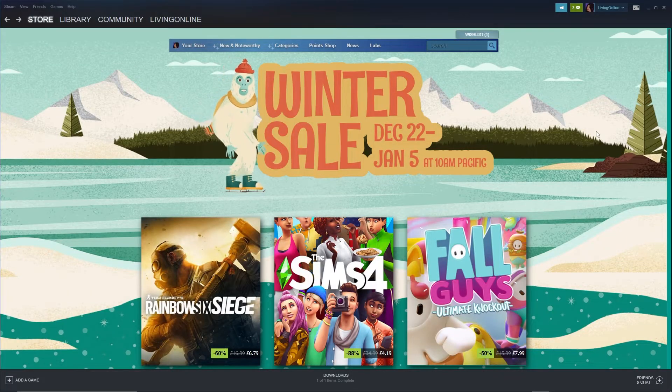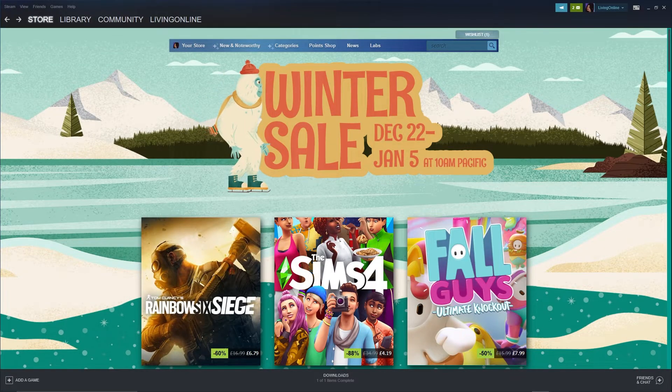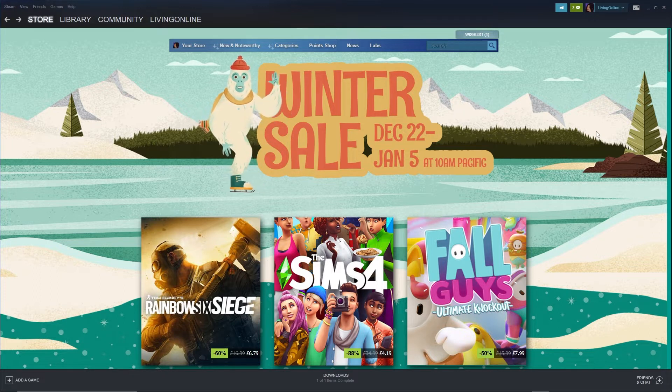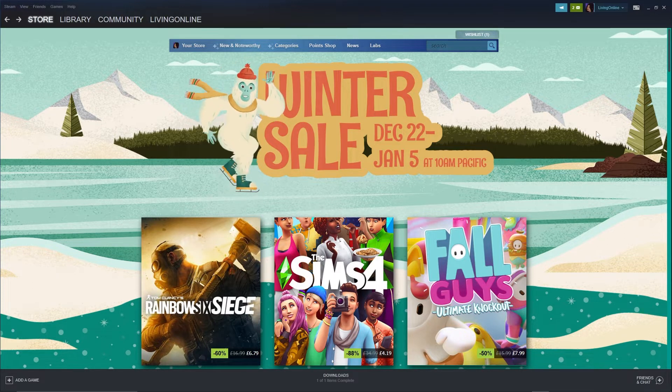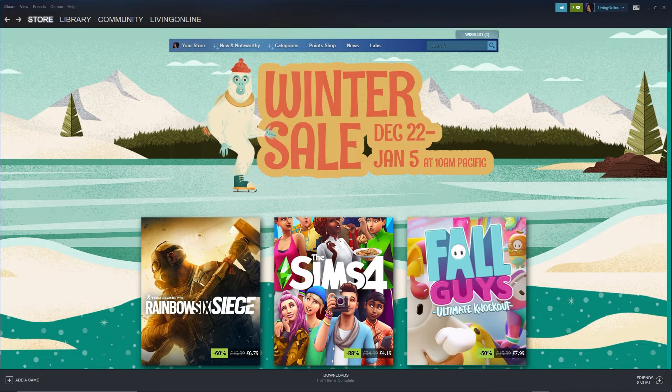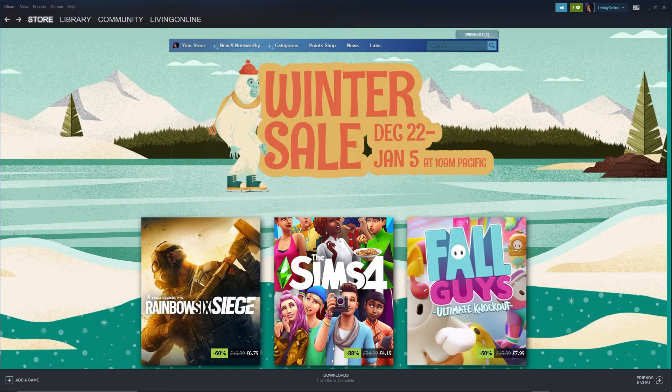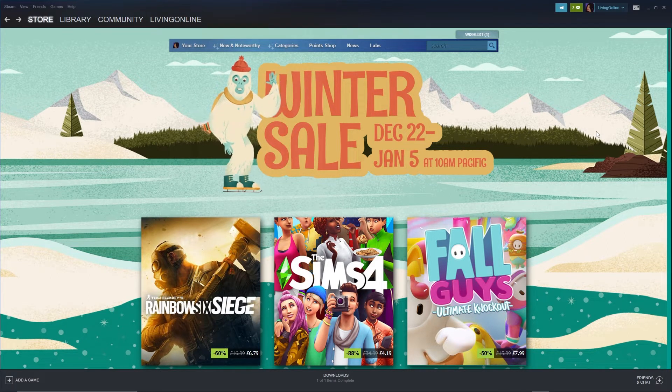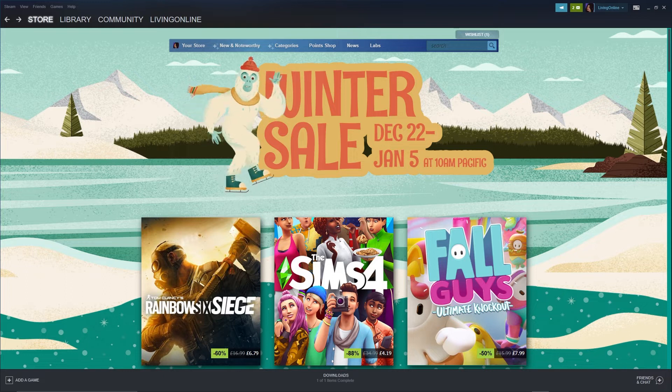Firstly, before you can get a Terraria TMod Loader server set up, you'll have to download TMod Loader itself. In order to download it, you'll have to open up your Steam application. If you don't have that, the link for it will be in the description.